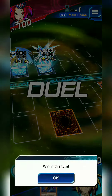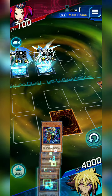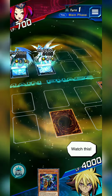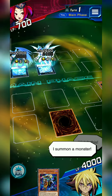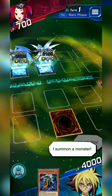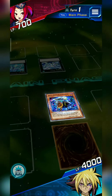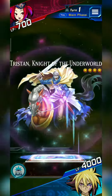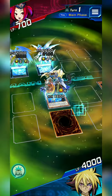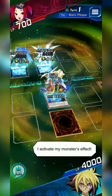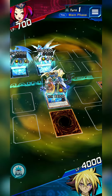Duel! Watch this! I summon a monster! I activate my monster's effect!